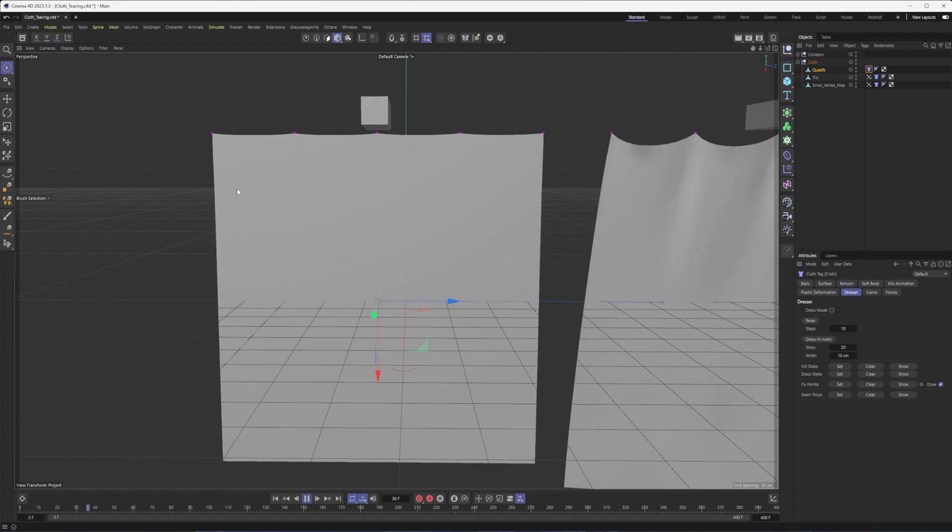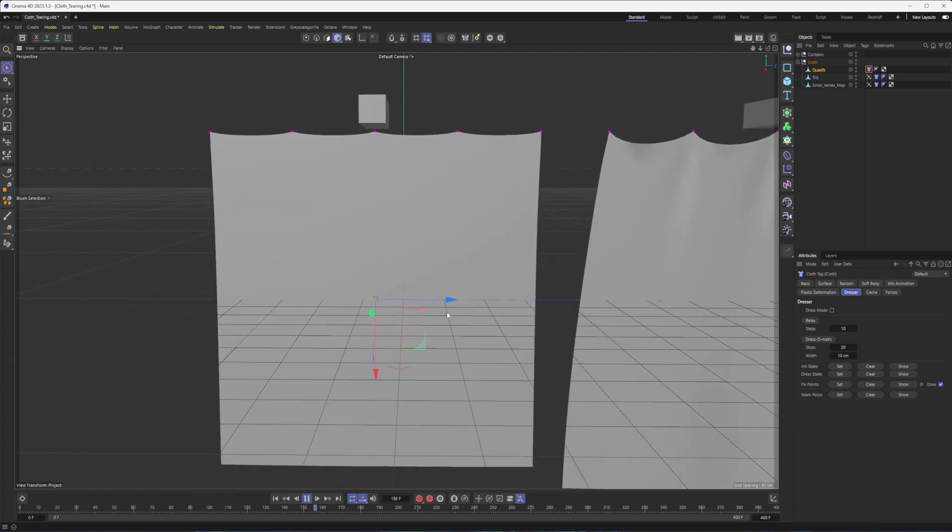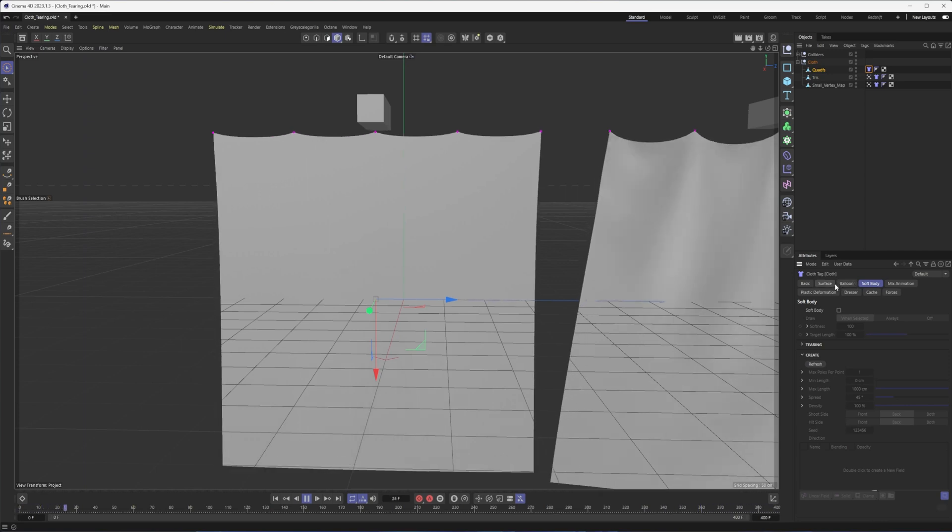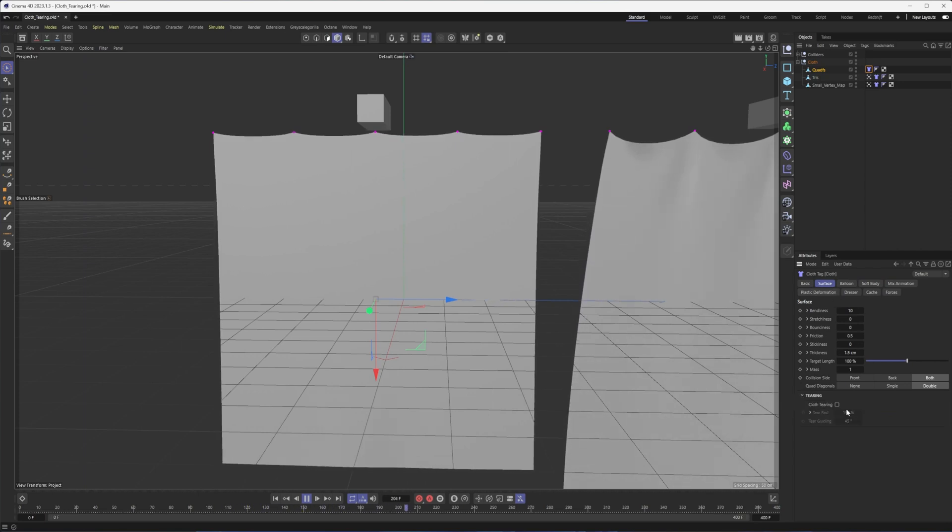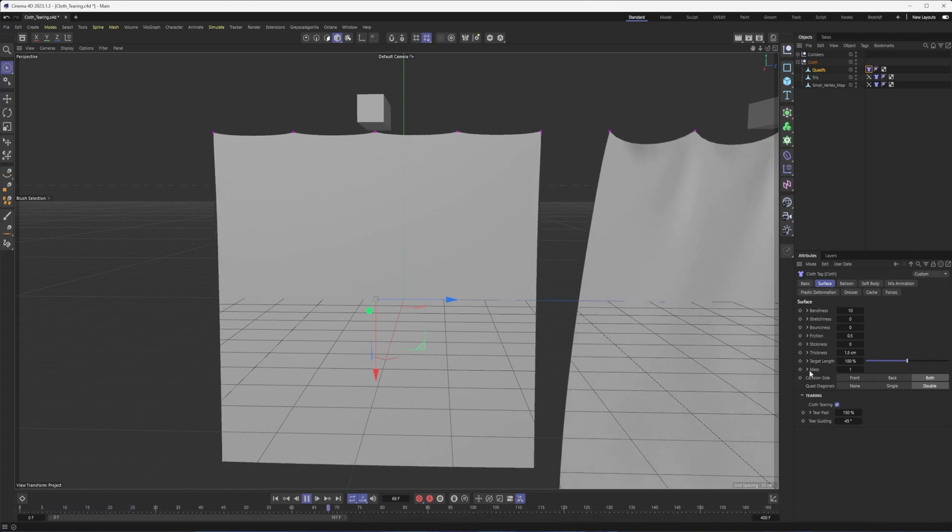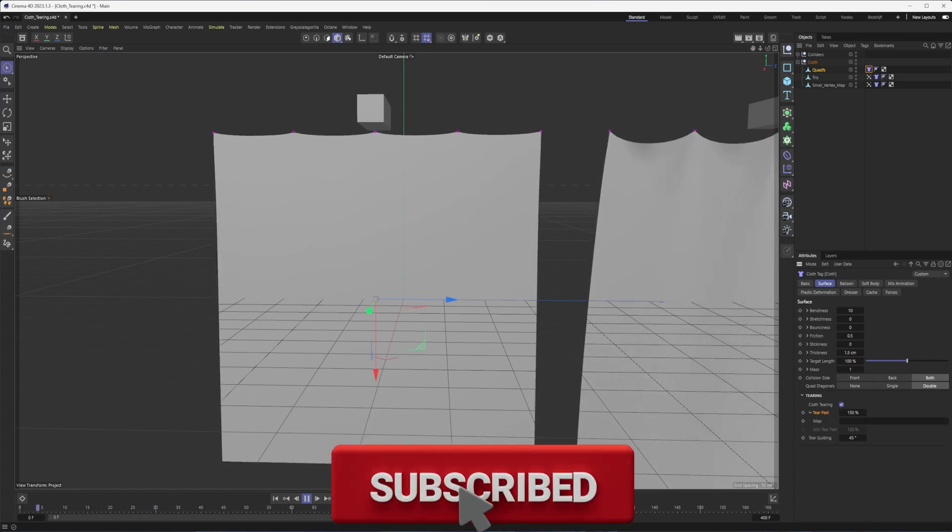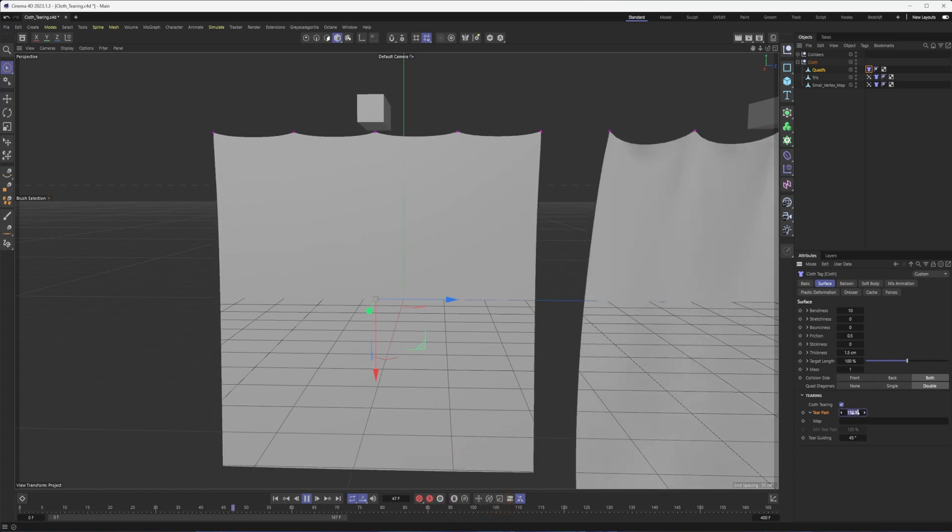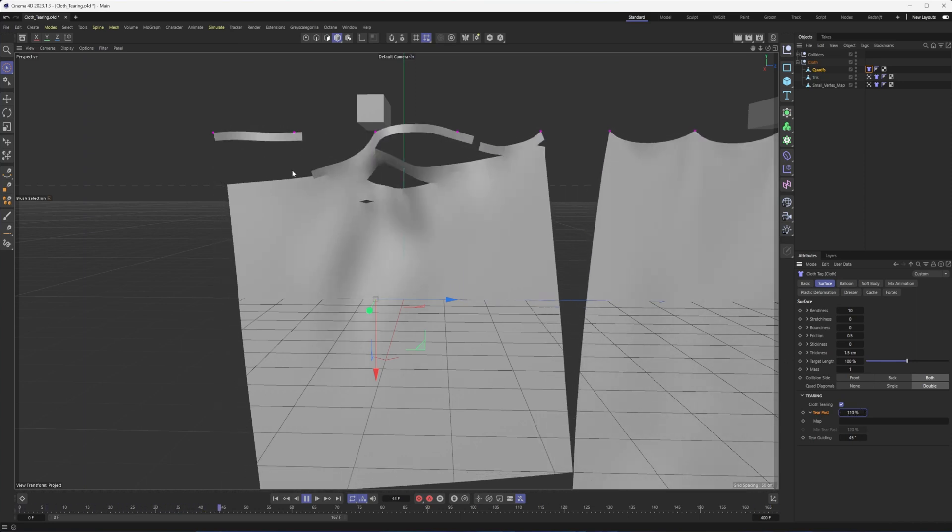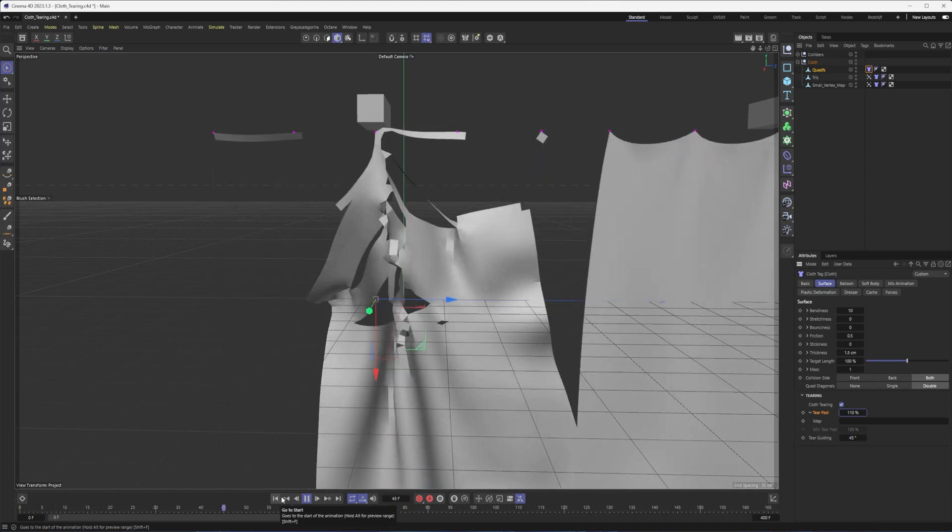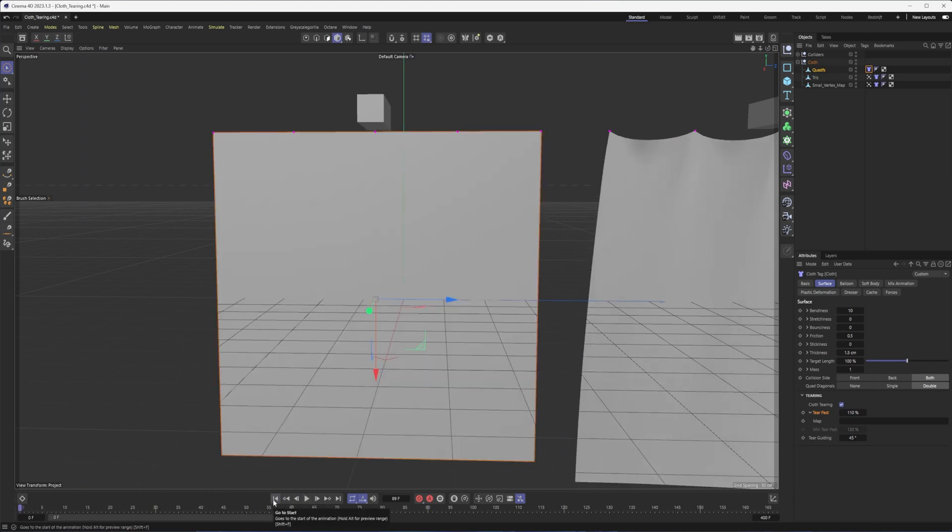Okay, the problem is if I hit play right now, get out of point mode, it's just going to fall. Now, we could solve this a number of different ways, but the easiest way is to select a few points here. Come into your cloth tag, come into dresser, and choose fixed points. Now, to use a lot of these options in here, in the dresser section, like fixed points as well as initial state, you do need to have an editable object.